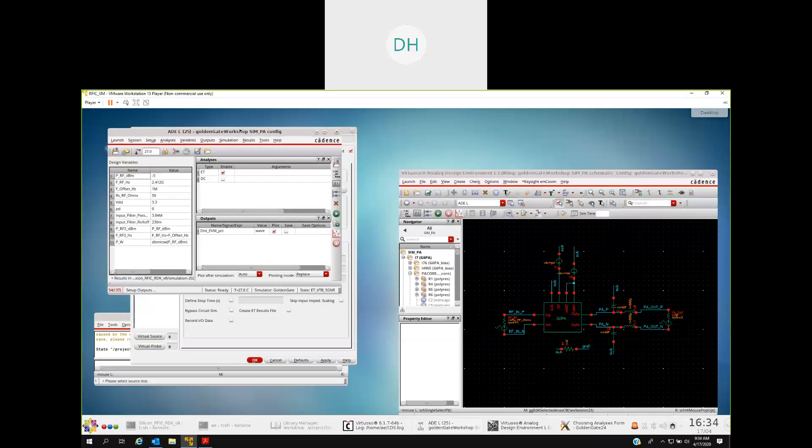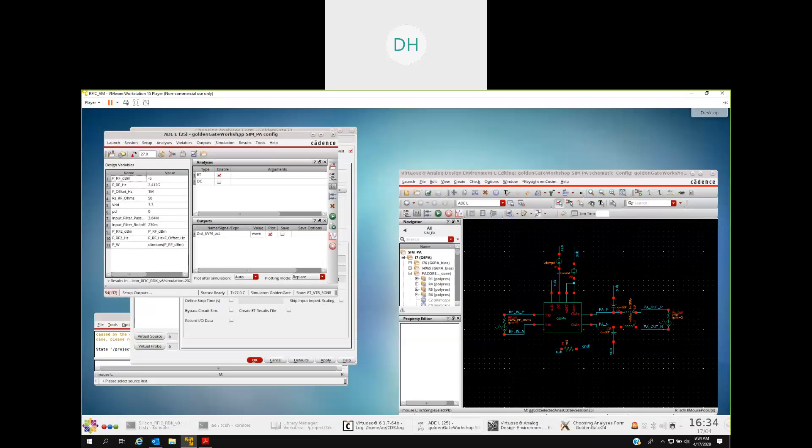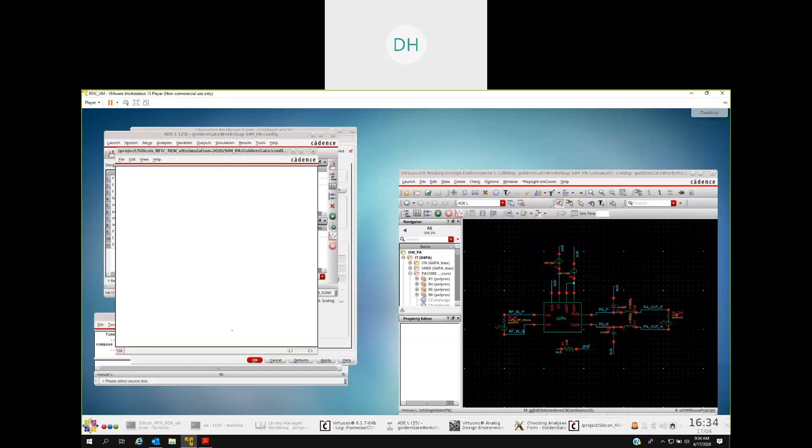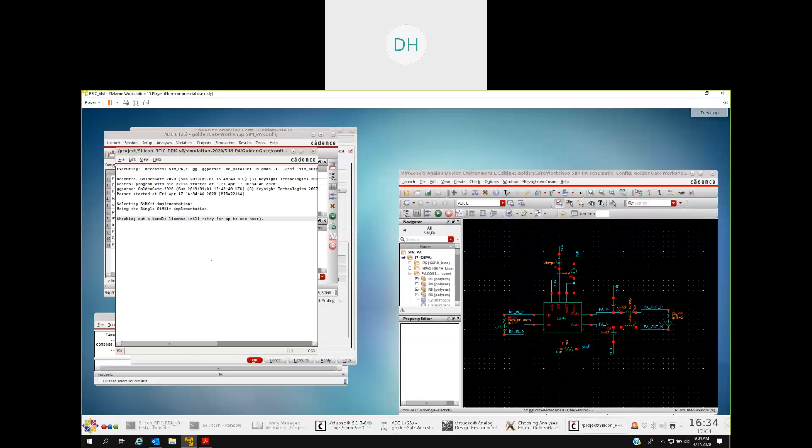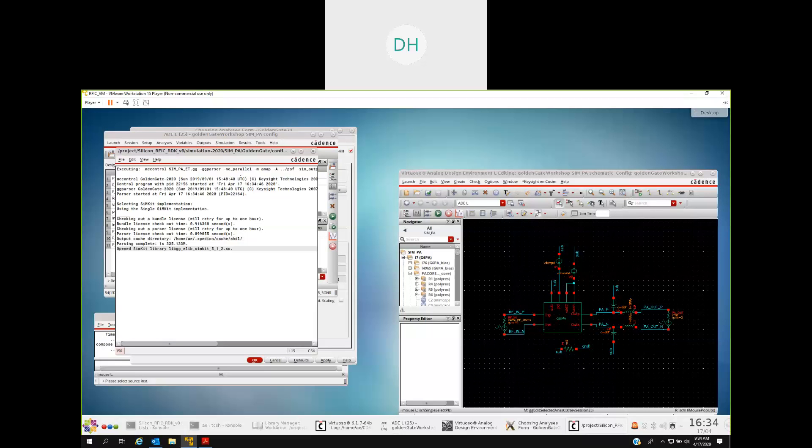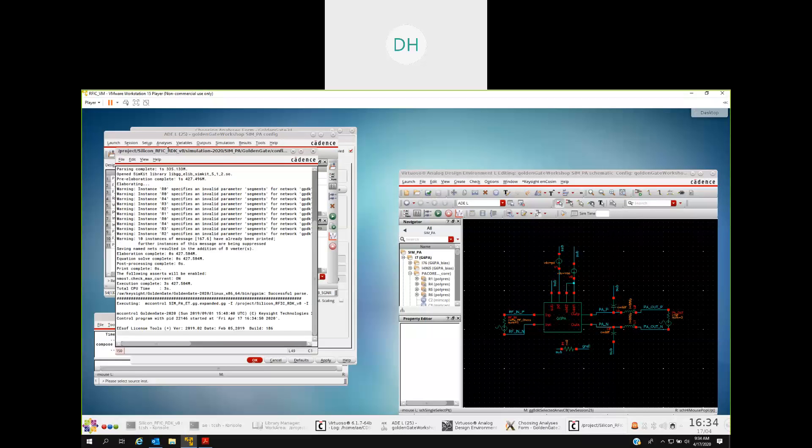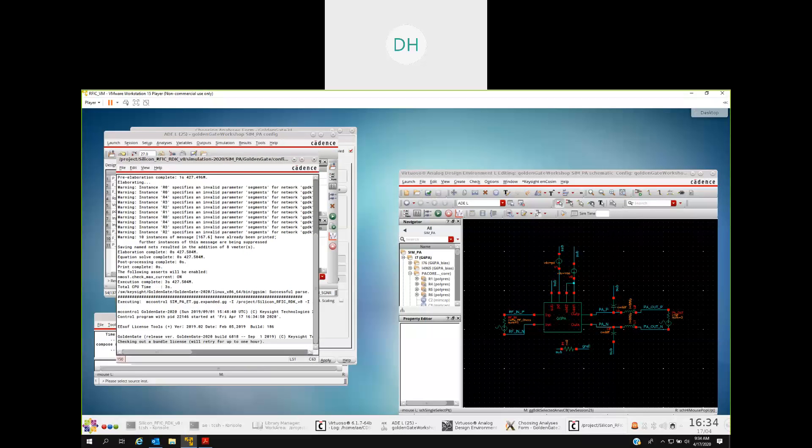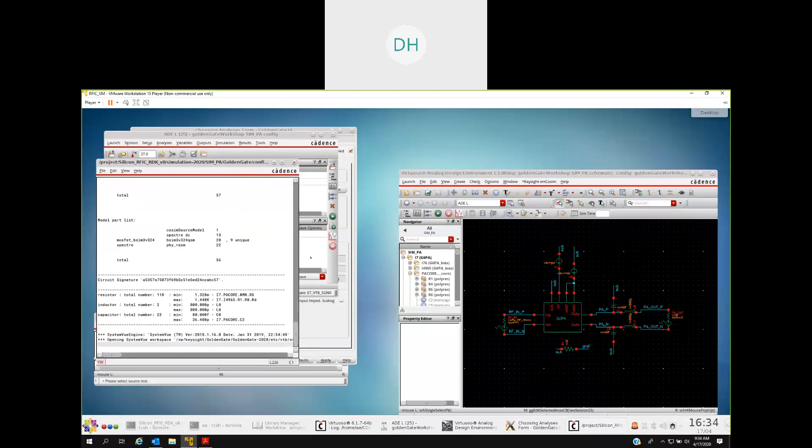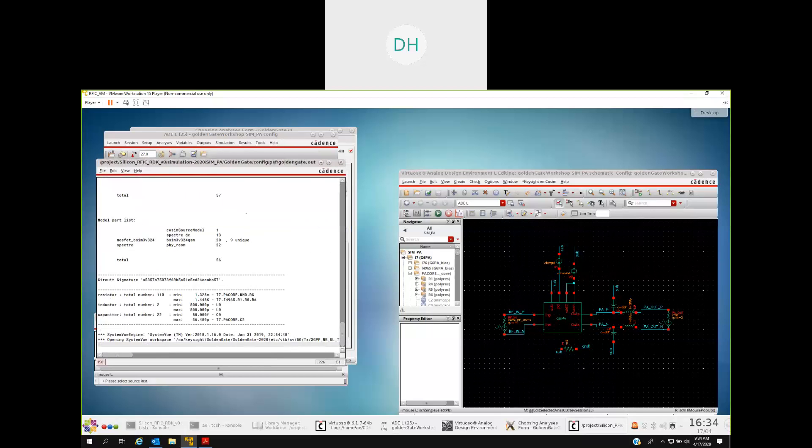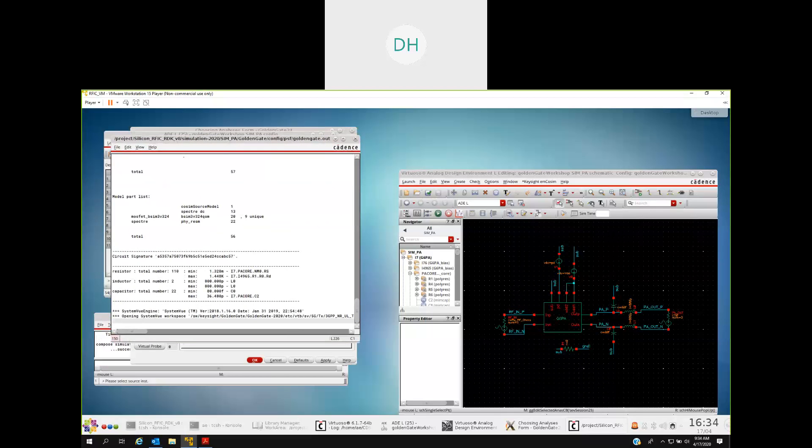So at this point, what I can then do is kick off a simulation in Golden Gate from within the artist environment, which I'm going to do now. Start the net listing. This simulation is a power sweep that takes about three to four minutes to run in this particular simulator. So I'm going to pause this recording and let this simulation finish and we'll take a look at it once it's done.